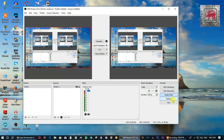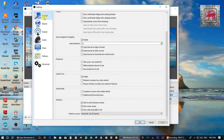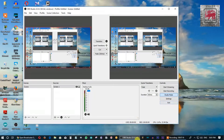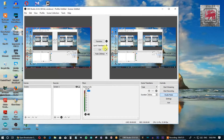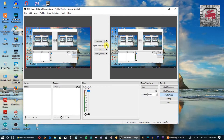Here you can select the settings button. You can select the OBS software settings. You can select the exit button, the live stream, or screen recording. You can select Studio mode and the Quick Transition button.